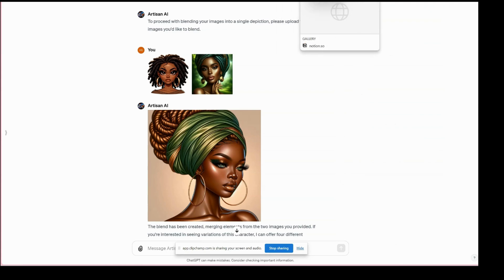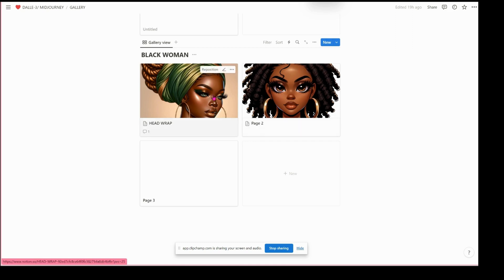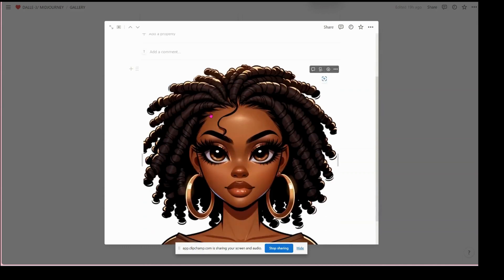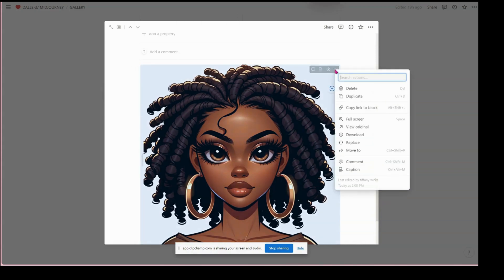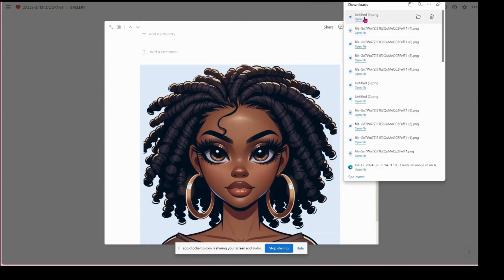I also found another way. Since I'm in the process of working on my Notion gallery, I found that I could copy the image — right-click and copy the image from DALL-E, Midjourney, or whatever I'm working on — and paste it into my Notion. Then it gives me the option to download it from there, and it downloads as an untitled PNG.